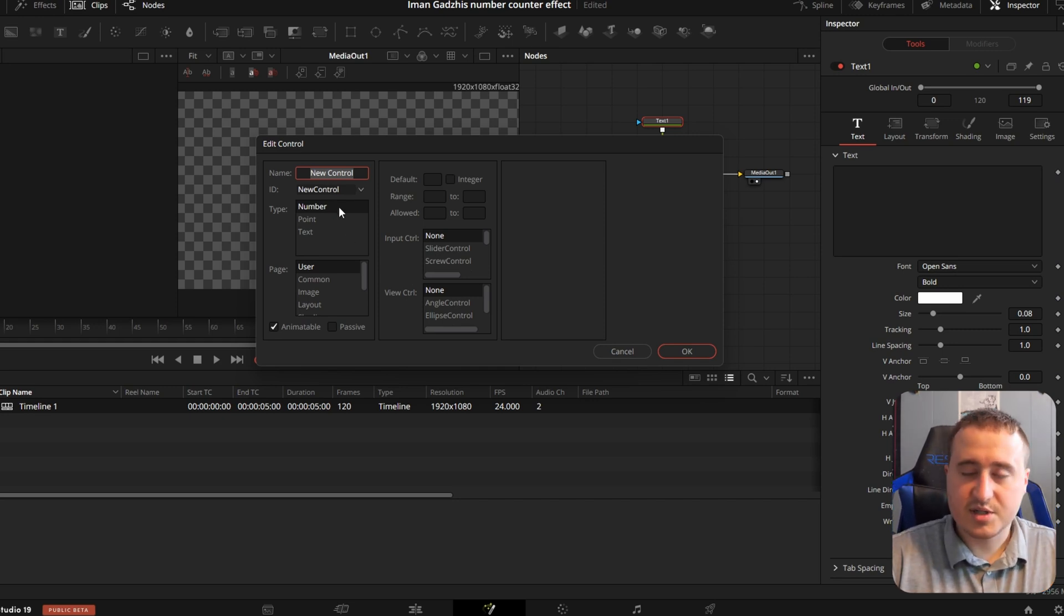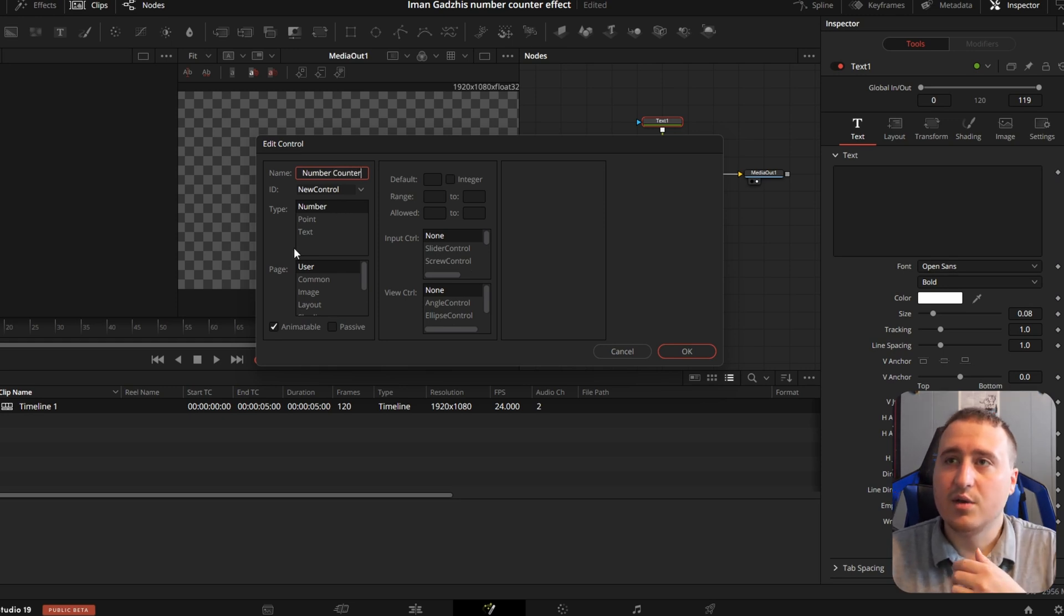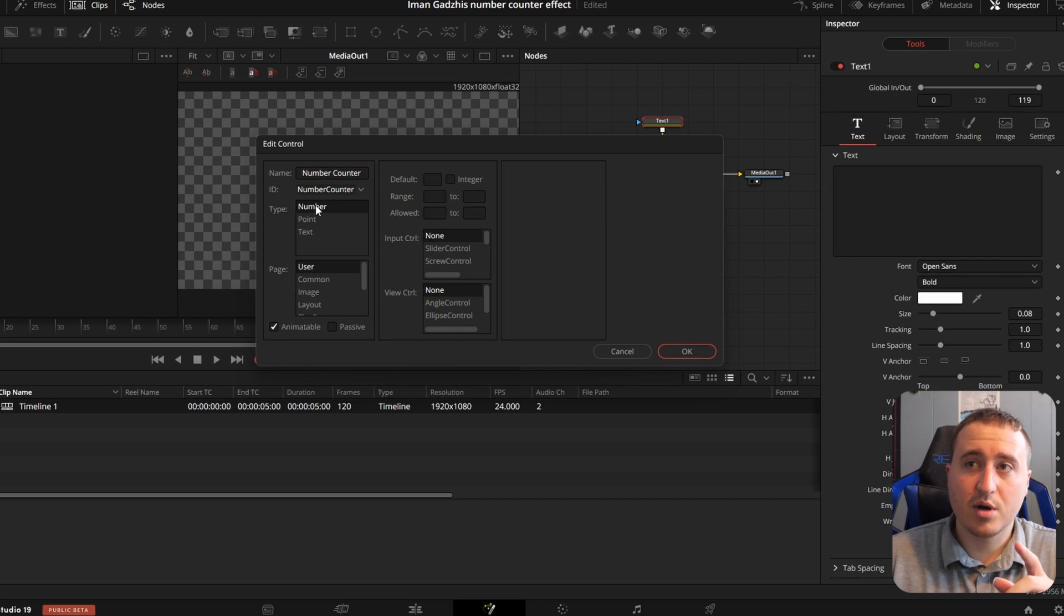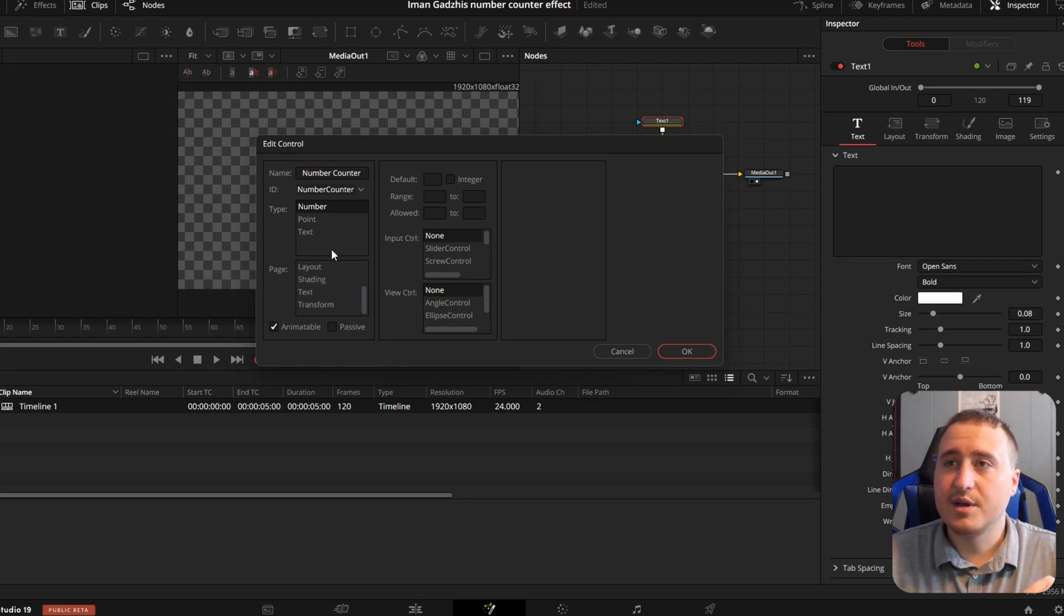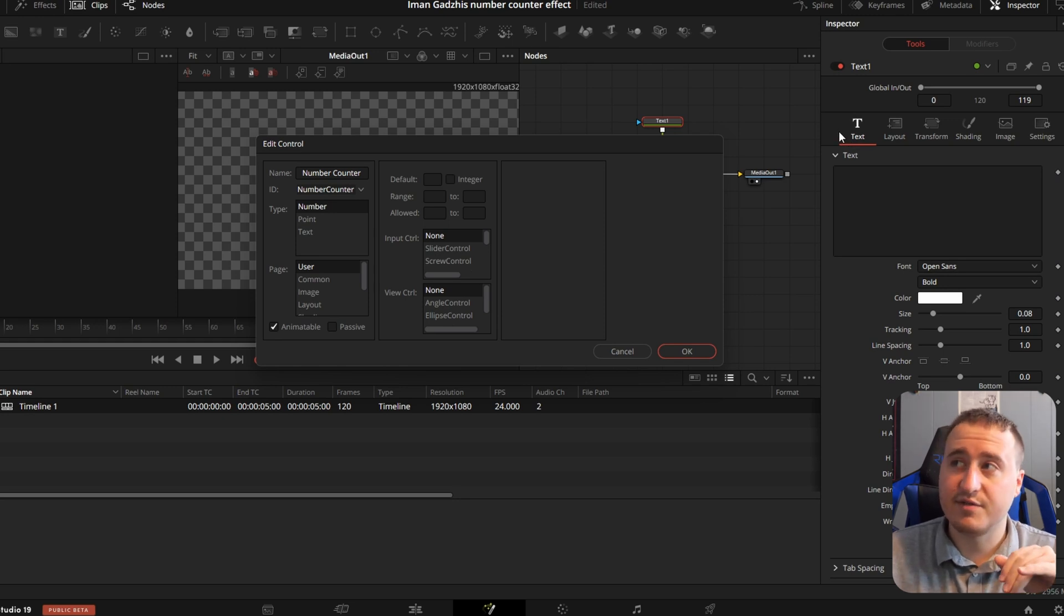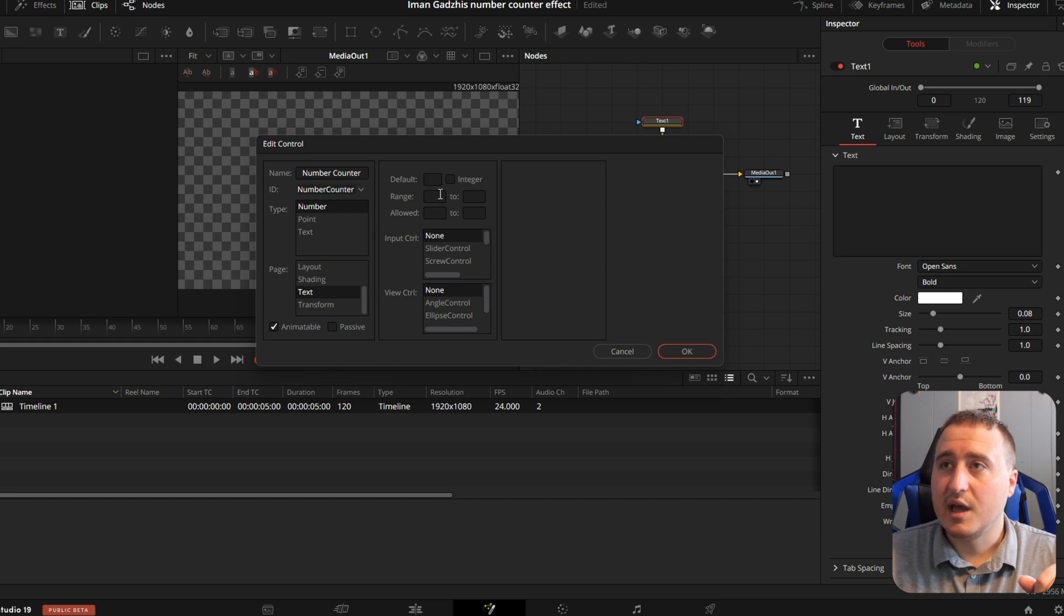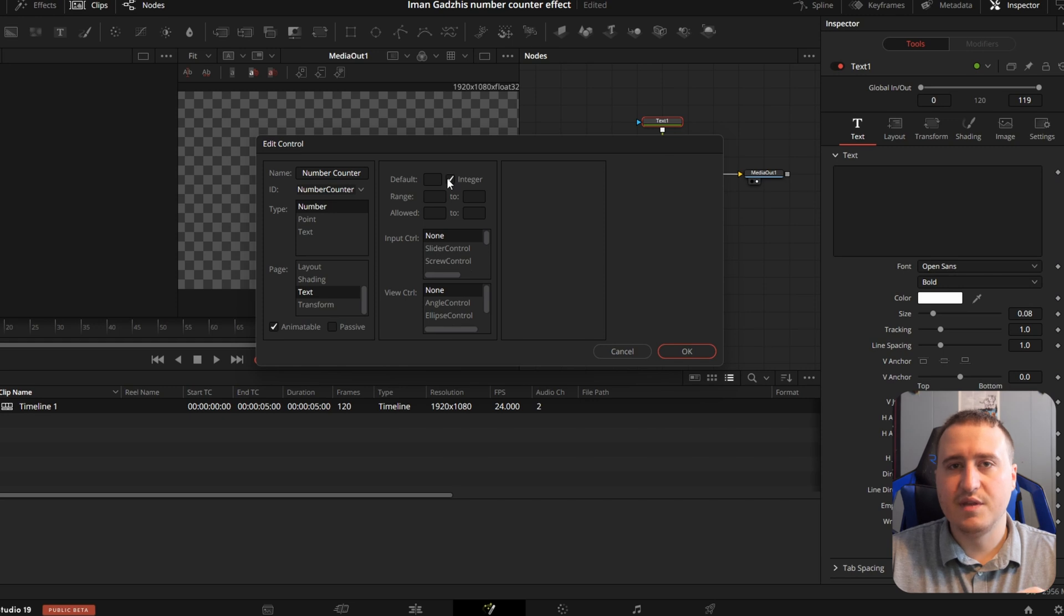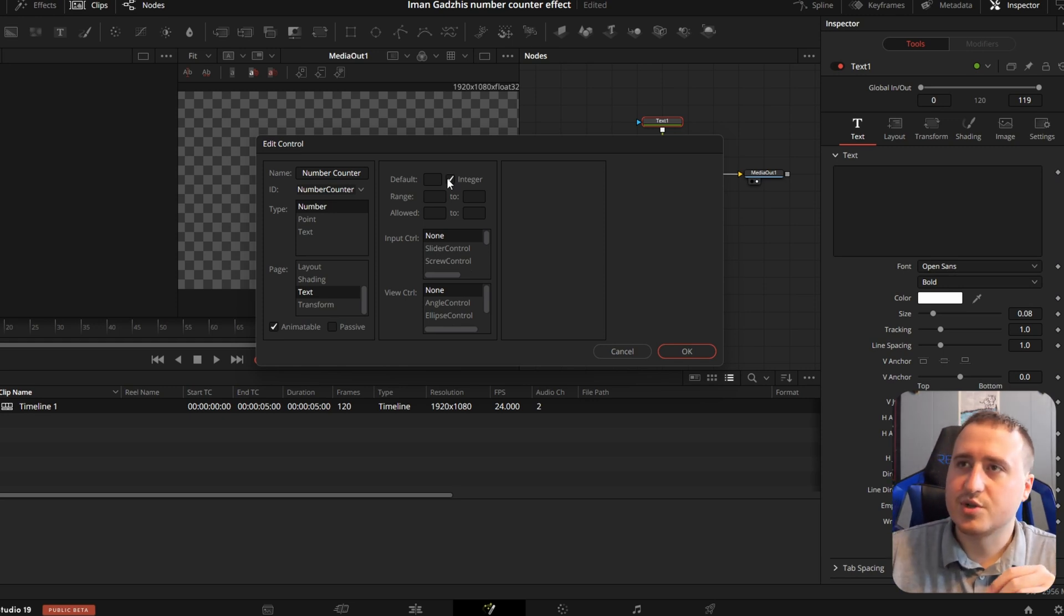So I'm just going to type in something like number counter and we're going to name this, make this a number. We're going to pop down here and select what page we want it on. We're going to want it on the text page. I find it's the easiest when you have it there. So we'll do text and make sure you check off integer because we don't want any decimal numbers in this clip. We're just going to be using whole numbers.